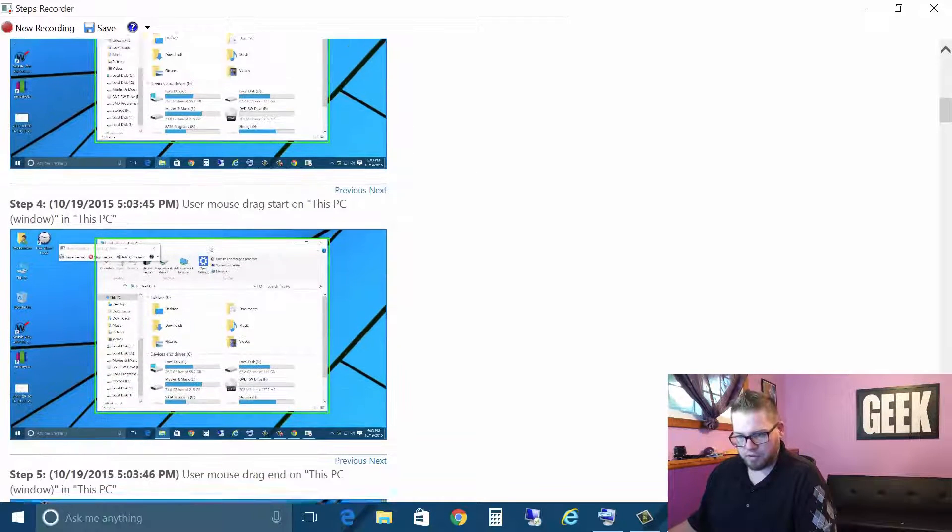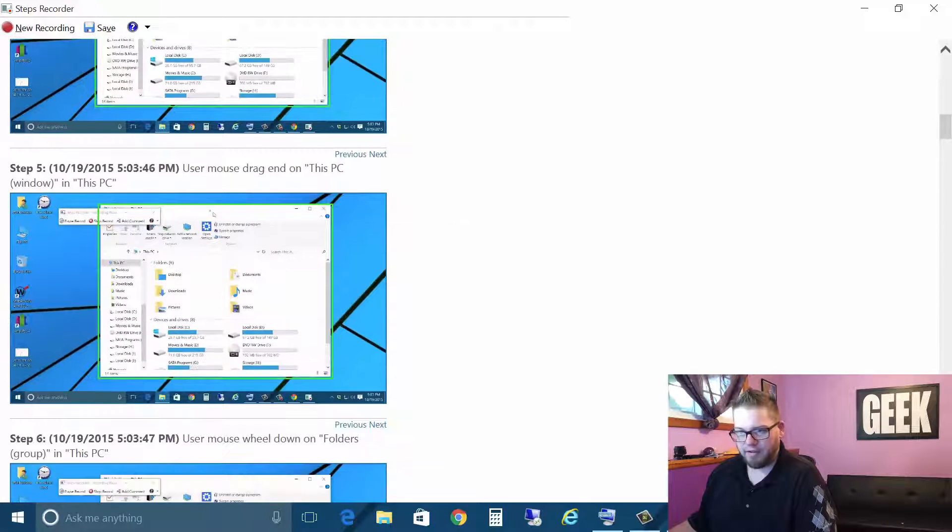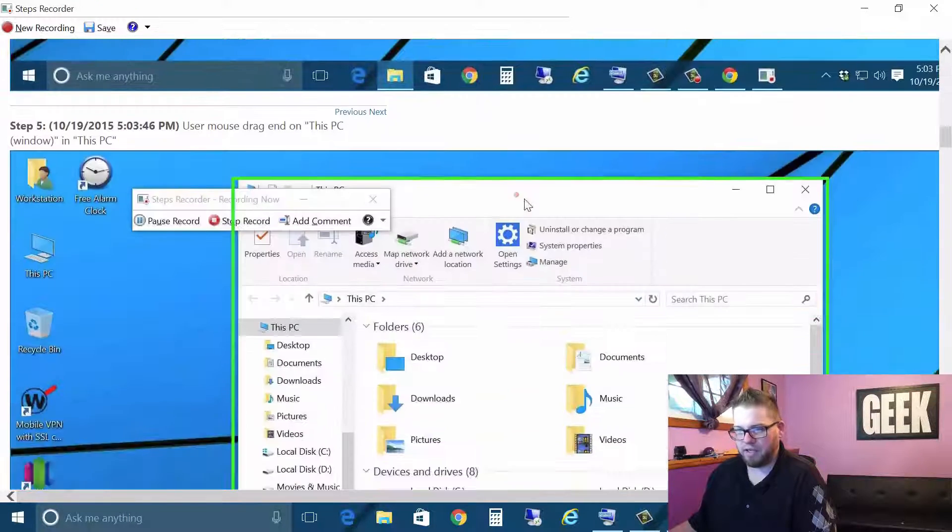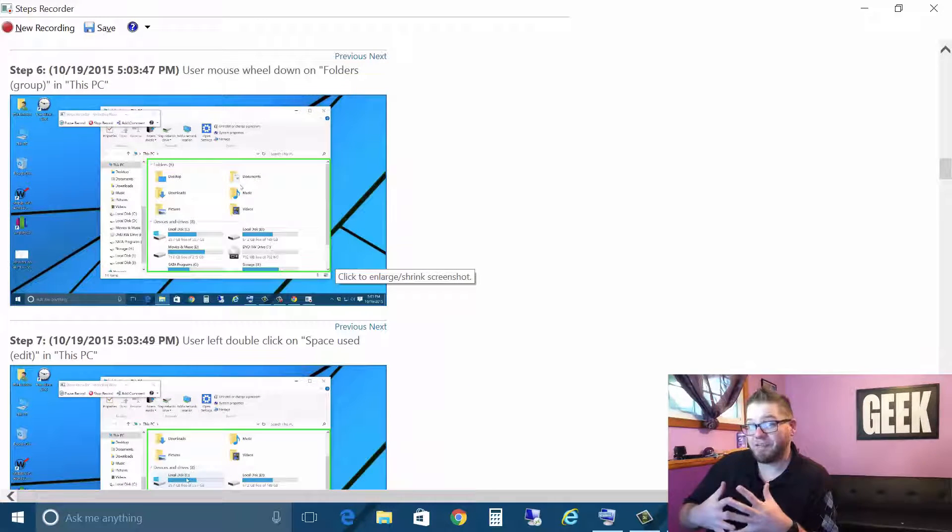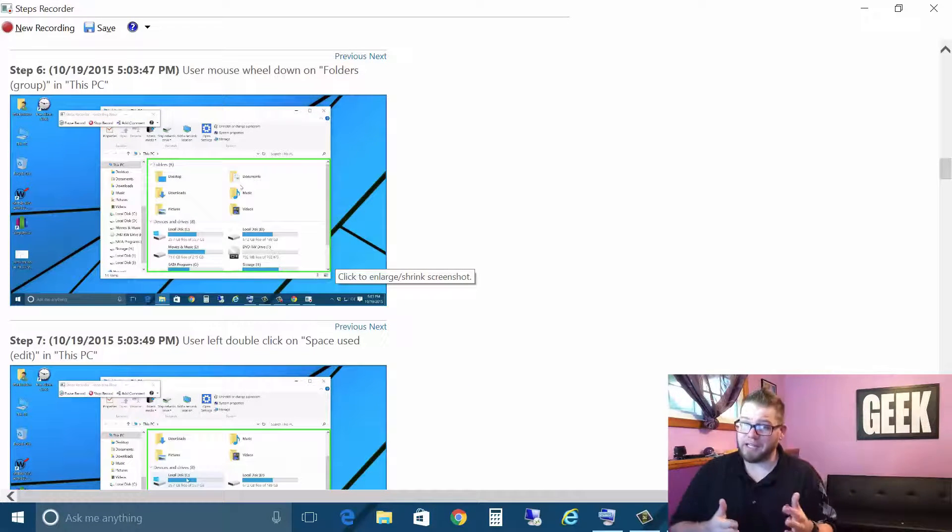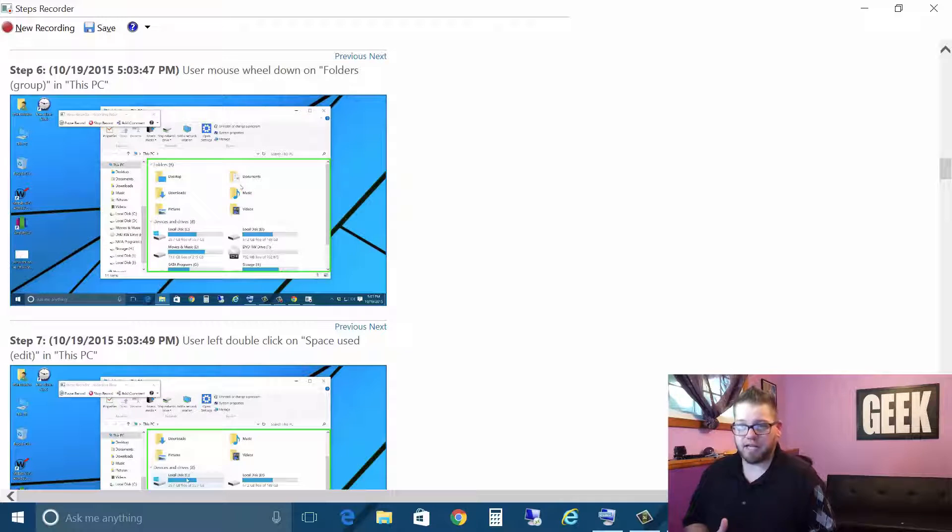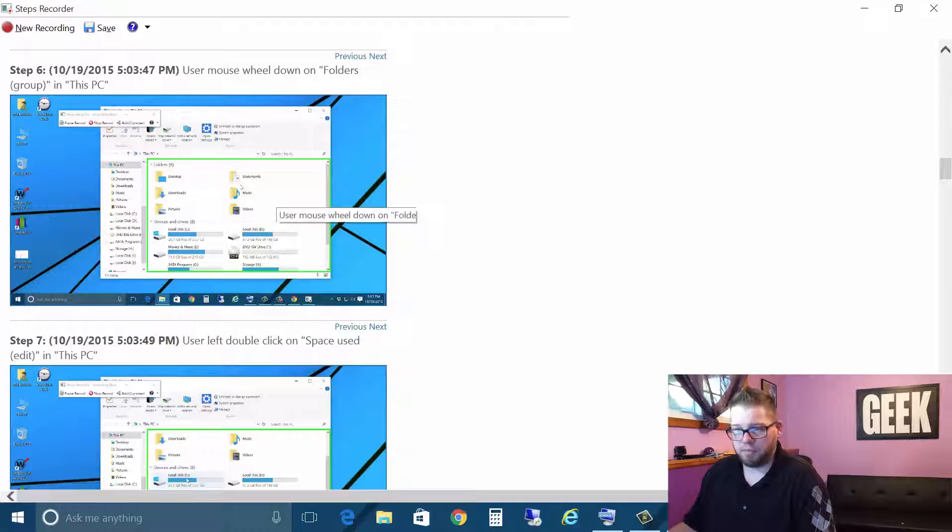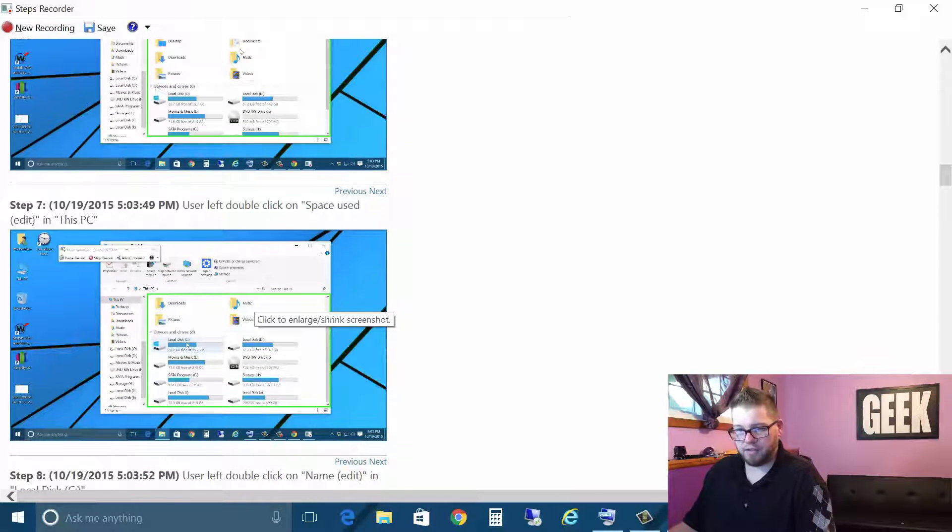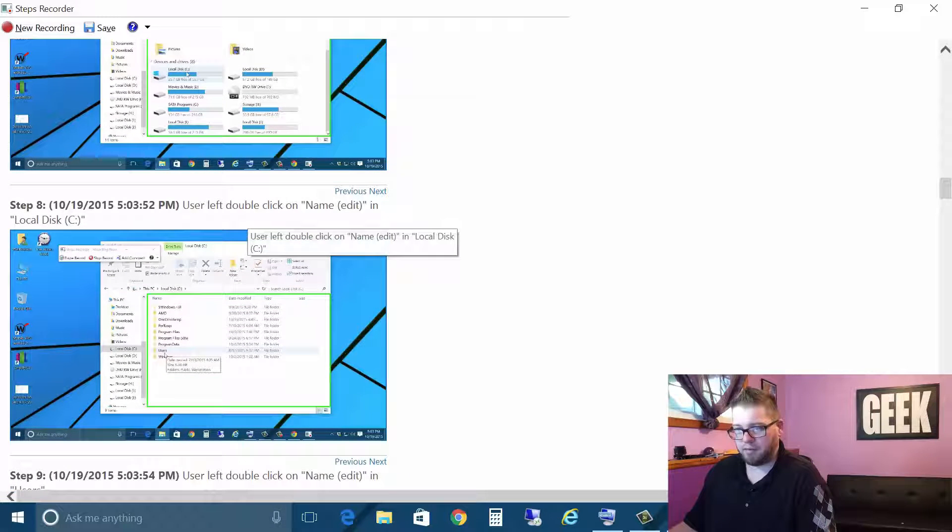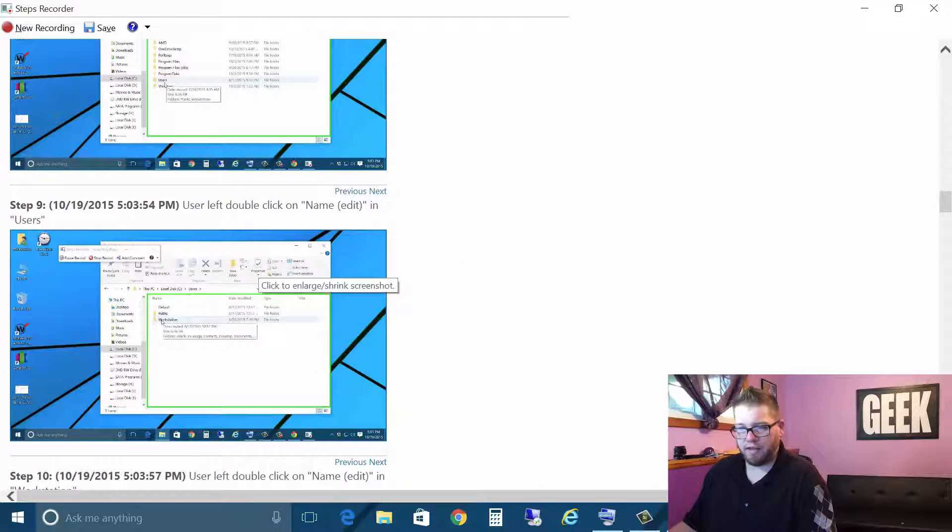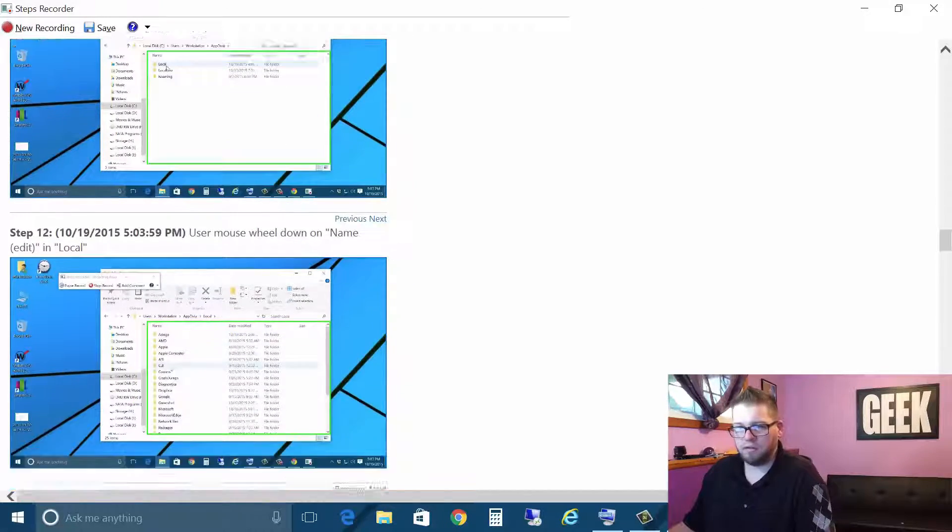And it shows that I dragged it and more dragging and obviously we can make this stuff bigger to show what we did. If you really have this planned out, you can really make this really clean so there's not a lot of steps here. So we can show here user wheel down folders group in this PC, user left double click on space used in edit and then I double click on the C drive and then I went on the workstation users and local.